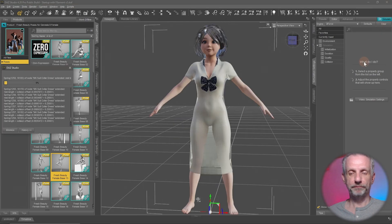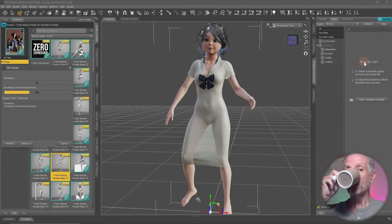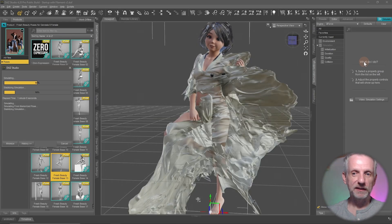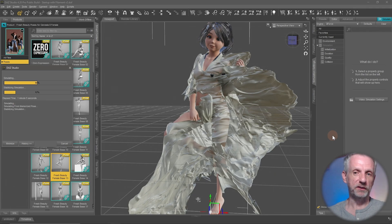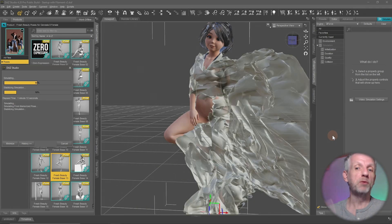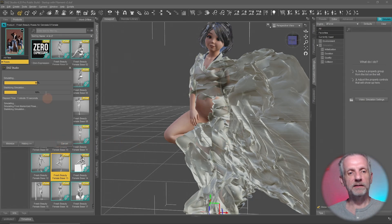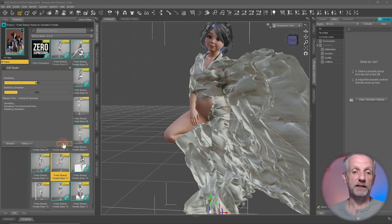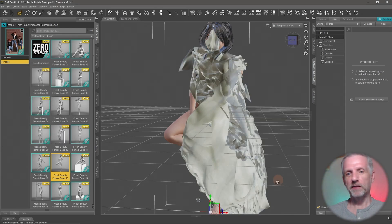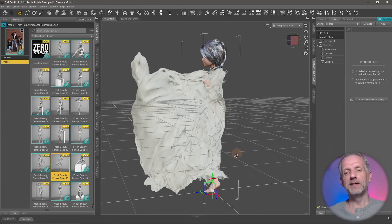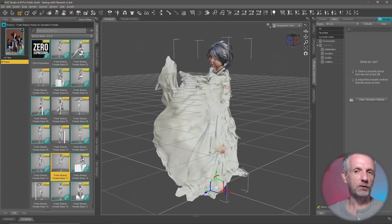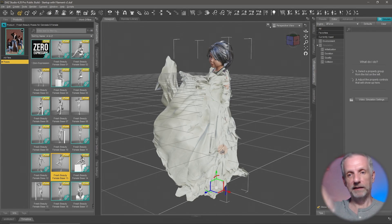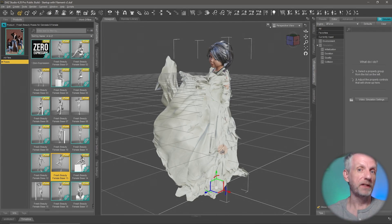Just hit the Simulate button and wait in anticipation to see what happens. I was kind of hoping this was going to happen - this is partly why I chose that pose. Not only because of the awkward legs, but also because this is a common problem when simulating D-Force garments: the clothing explodes and completely falls apart. A dead giveaway is when D-Force starts calculating longer than it should. At that point, hit Cancel. The cause is that D-Force doesn't like it when geometry intersects with the garment - in this case, the hand went through the dress.